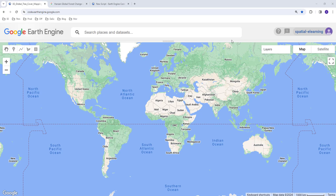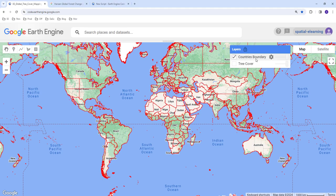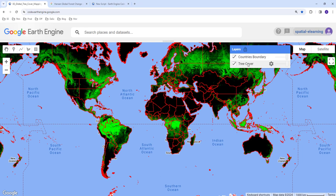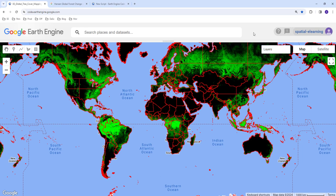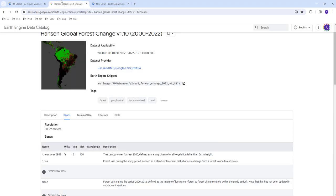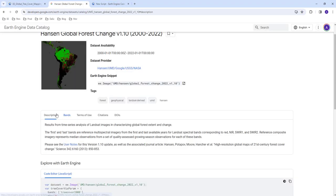Hello everyone, today we're going to learn how to map the global tree cover data based on the Hansen forest cover data which is published in the Science journal.